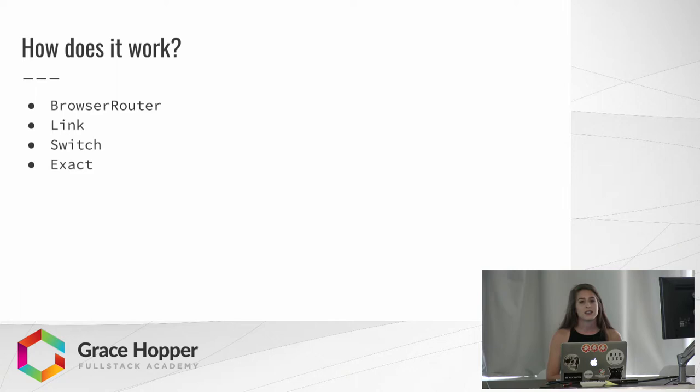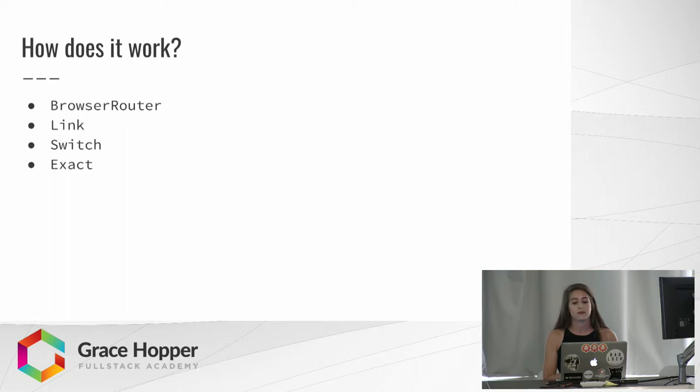They also created a Link property, which replaces the attributes that use the href tags to link pages to other pages. Using the link, you don't have to use that whole tag, and it will create that attribute tag for you.